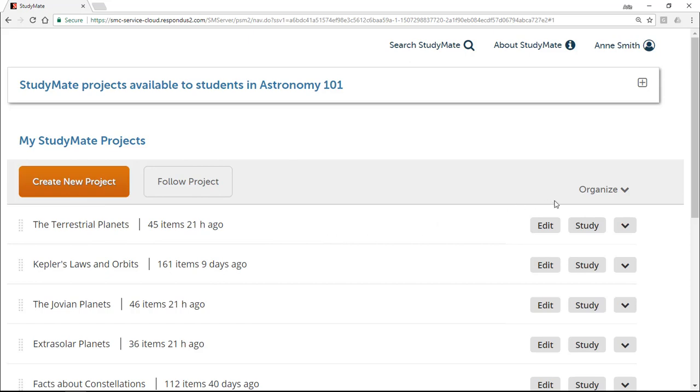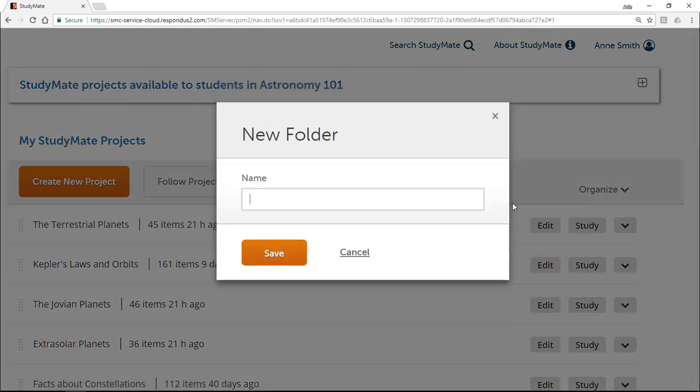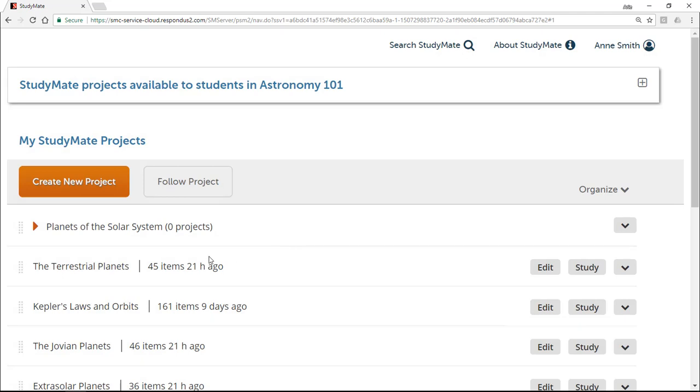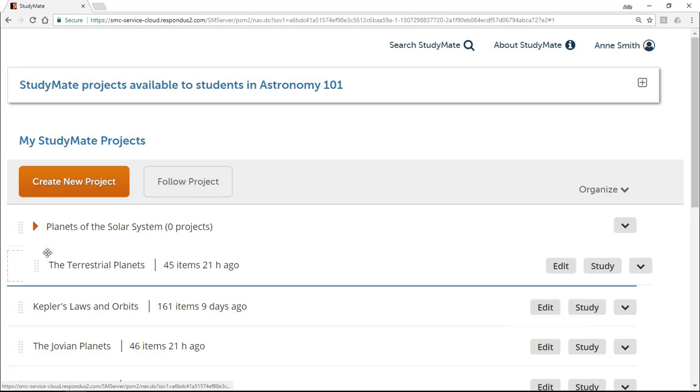You can also create a new folder and then drag a project into it.